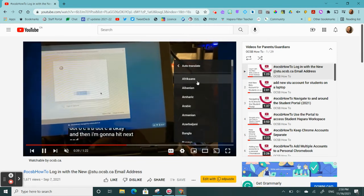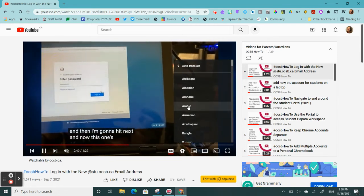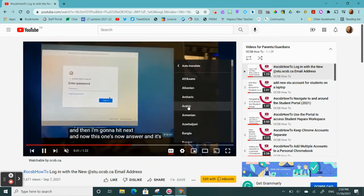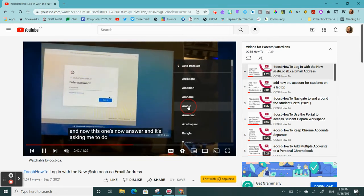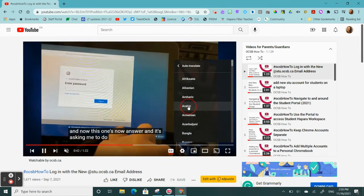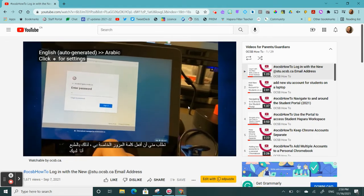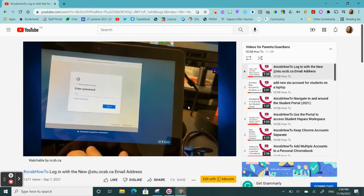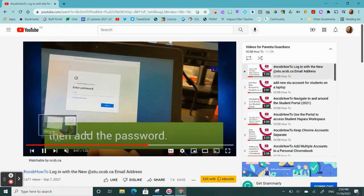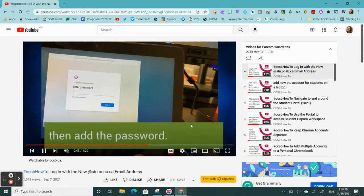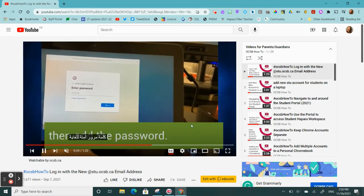So perhaps I'd like to watch this video with Arabic subtitles. I choose Arabic and then the subtitles will show up in Arabic at the bottom of the video.